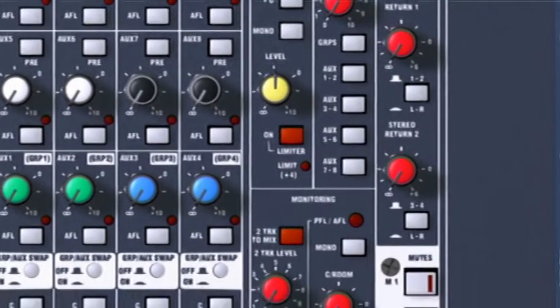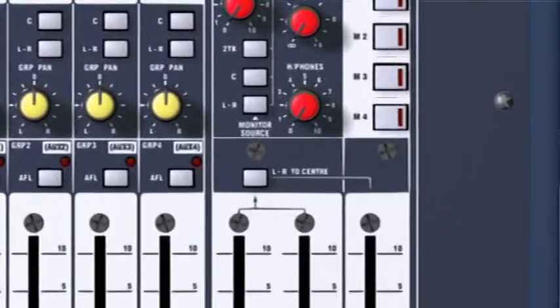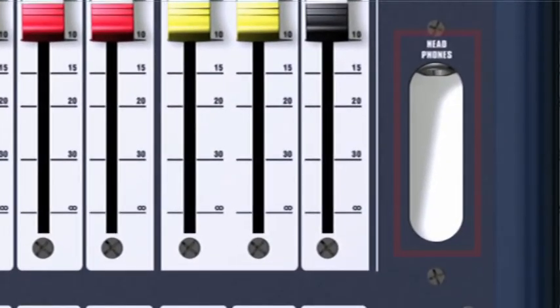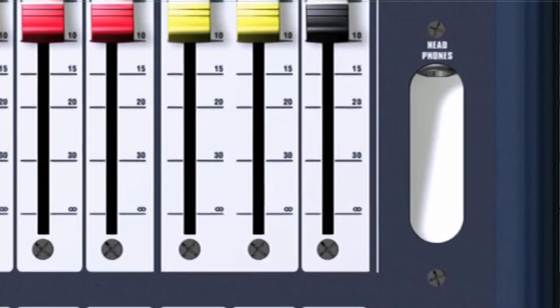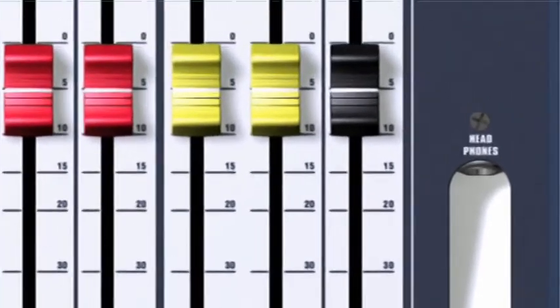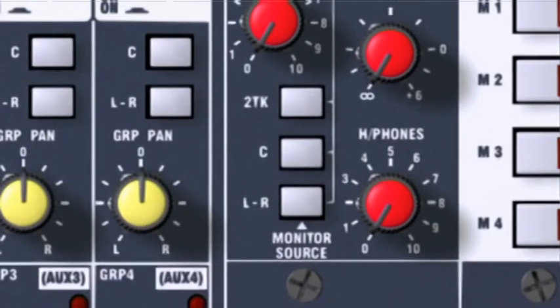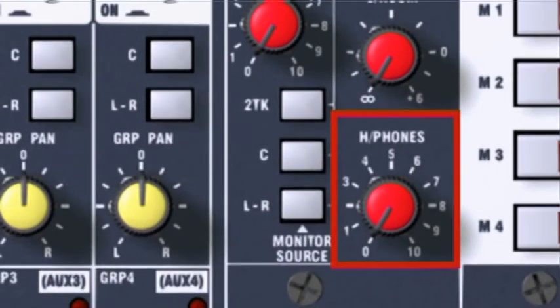This is one of the easier things to explain. The headphone socket is for headphones. Make sure you've got closed headphones and not the open type. Open headphones don't give enough isolation from ambient sounds.